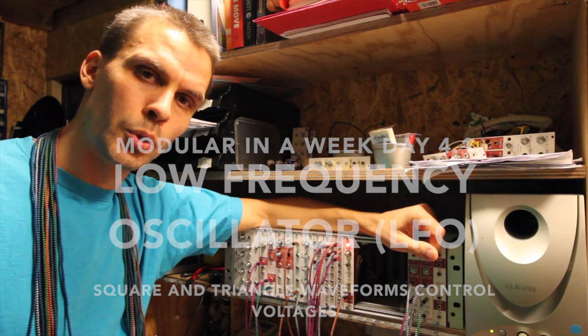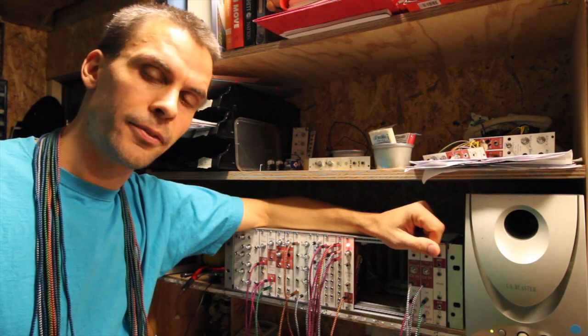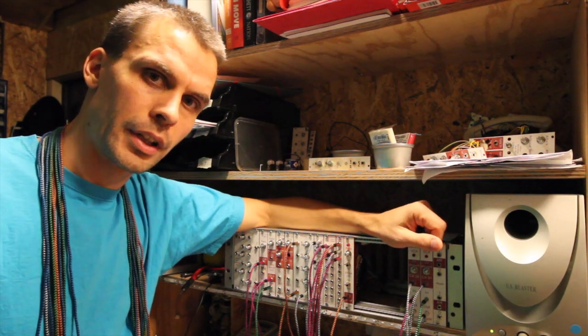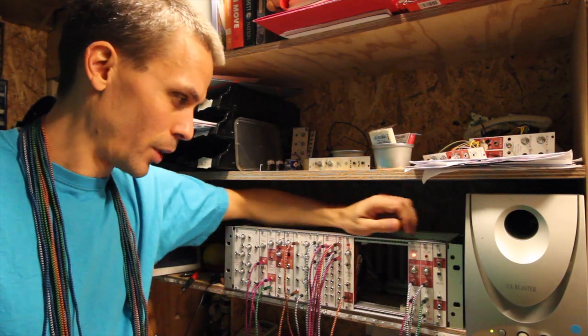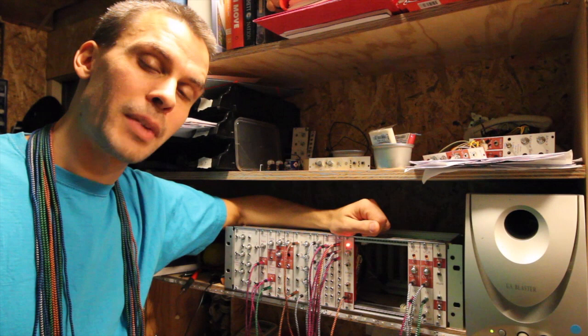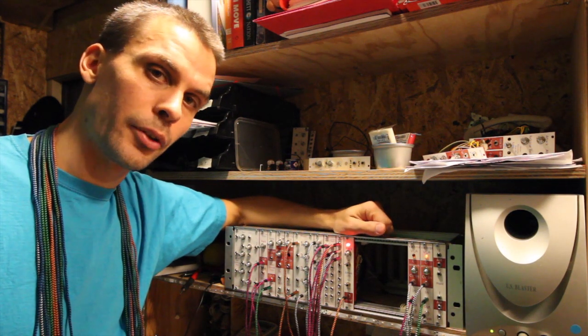Hello and welcome to Modular in a Week, day four, episode one, where we are going to make a really simple LFO.